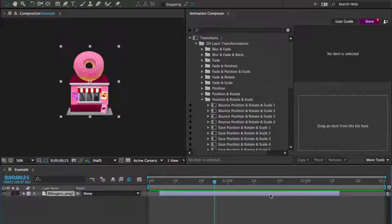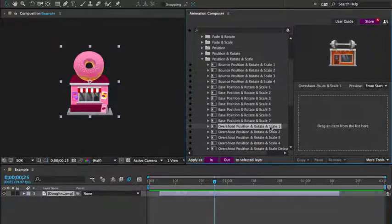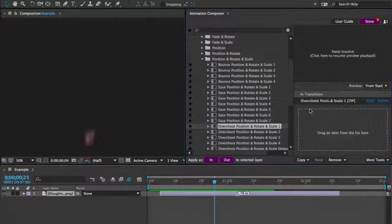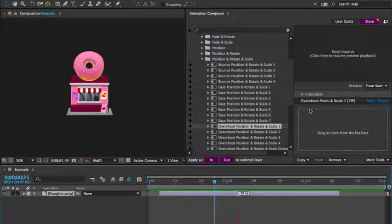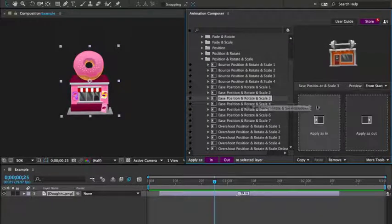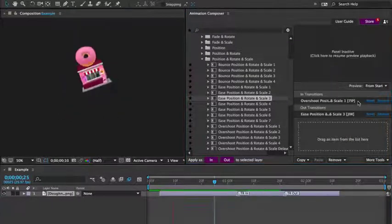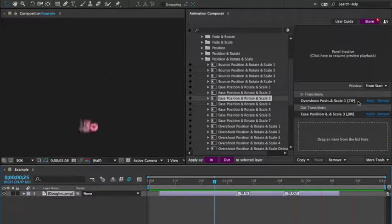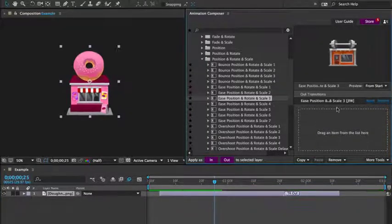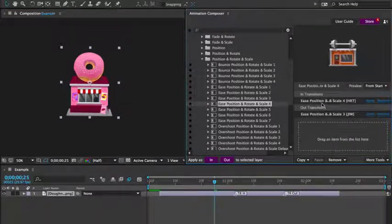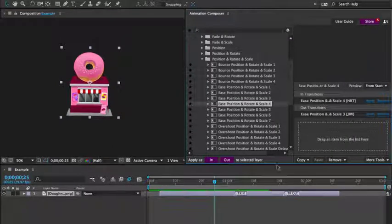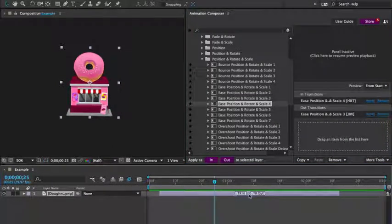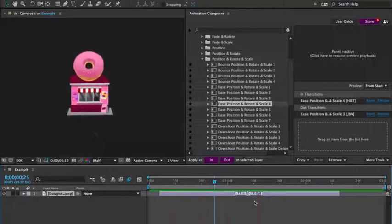First, I select a layer. Then I select a preset and apply it to the beginning of that layer. I then apply another preset to the end of the layer. I can remove the first one and apply another and change the duration. Just like that. It's that easy and quick.